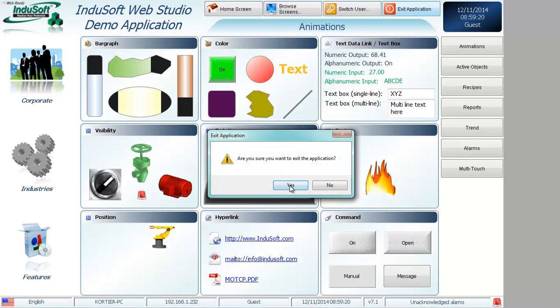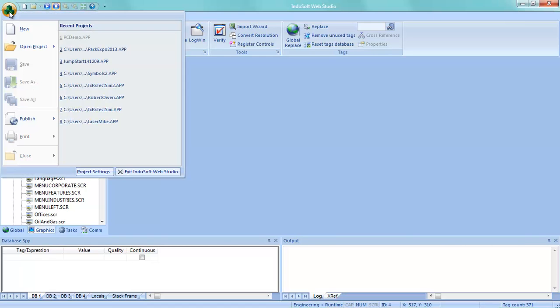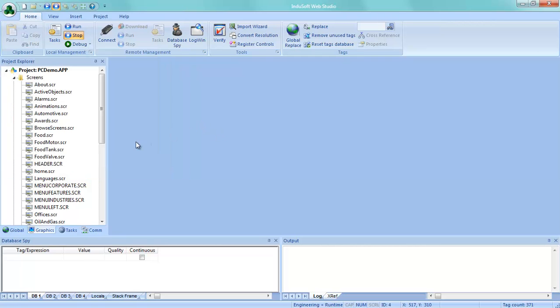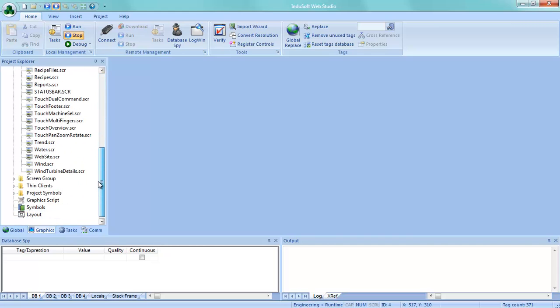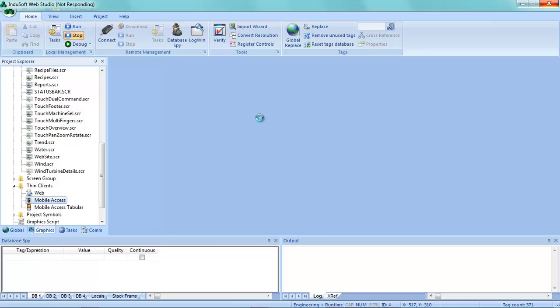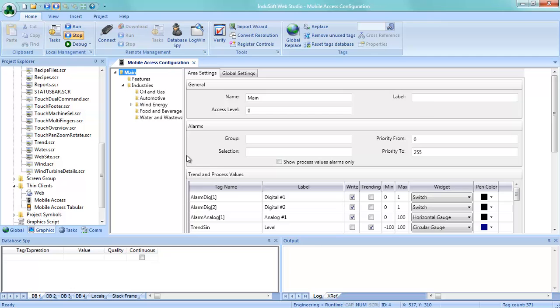Now, let's see just briefly how we did this. In this application, now, this comes along with Indusoft Web Studio, and it's already published, but if you create your own application, you would just simply go to Publish, Save All as HTML, and that would save your screens as HTML, and then come in here to Thin Clients, go into Mobile Access, and that kind of tree view or those various tiles that I had shown. This is where you're going to select what you get to see and what tag names and what gets alarmed and trended, and then there's one more thing that I need to show you. So, here's that kind of tree view. You can see where we had features and industries and things of that nature.